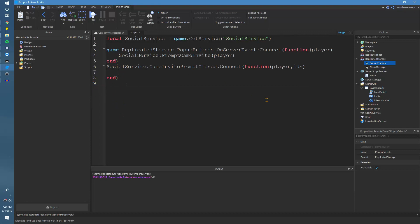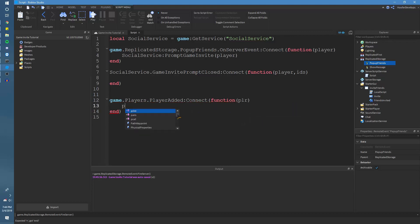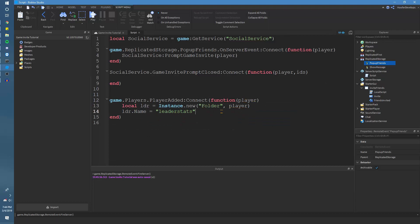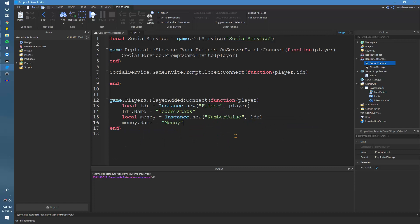So what this will do is we're going to add money to the player. I'm going to quickly make a leaderboard that will have money — you can do this if you want, but this is just for my example. The leaderboard script creates a folder inside the player, names it 'leaderstats', creates a money NumberValue, puts it in that folder, and names it 'Money'.